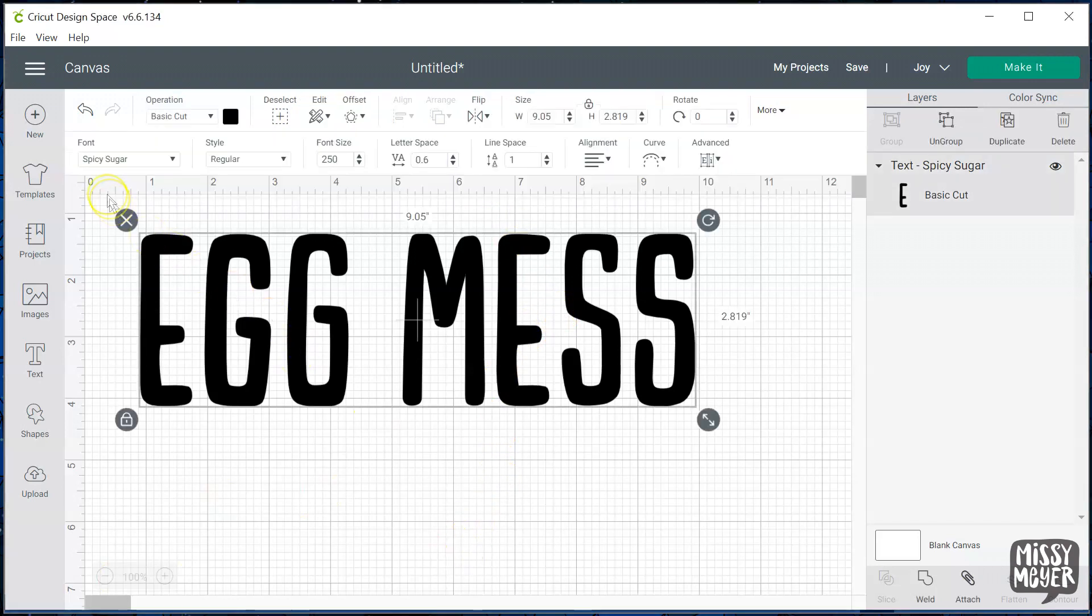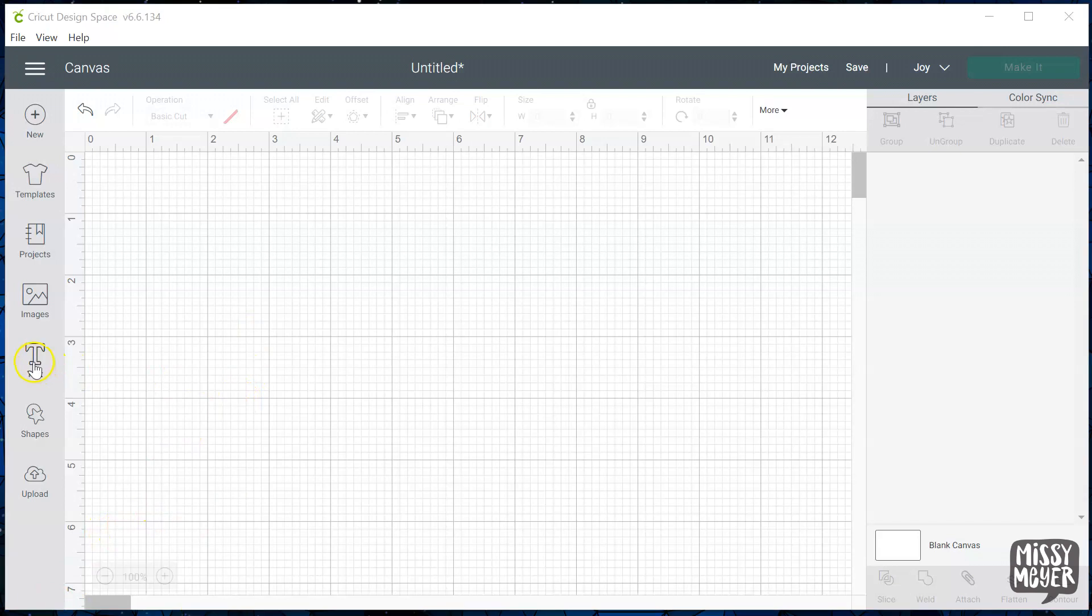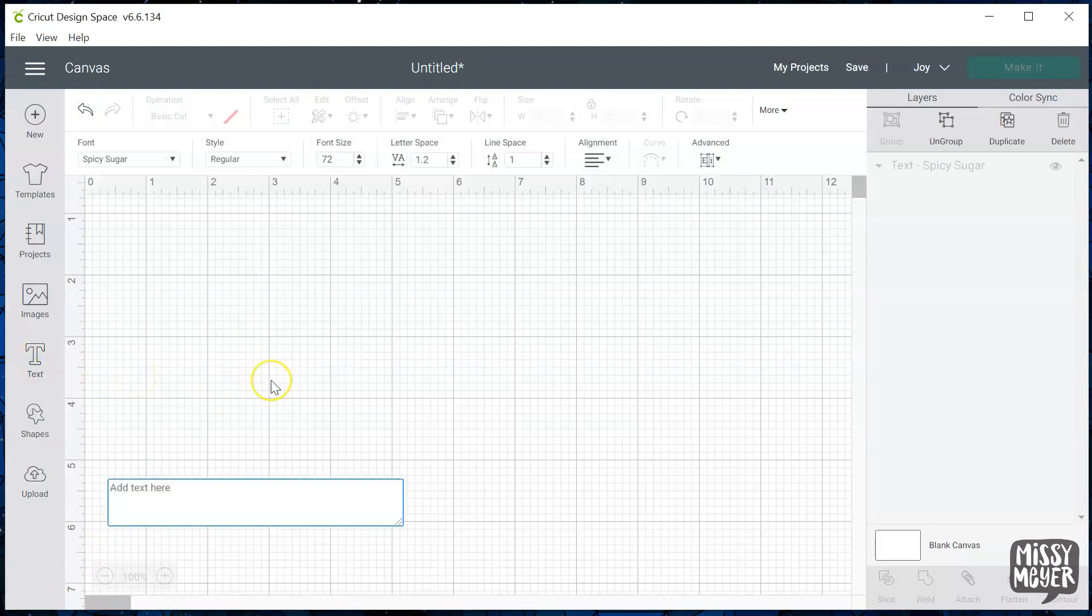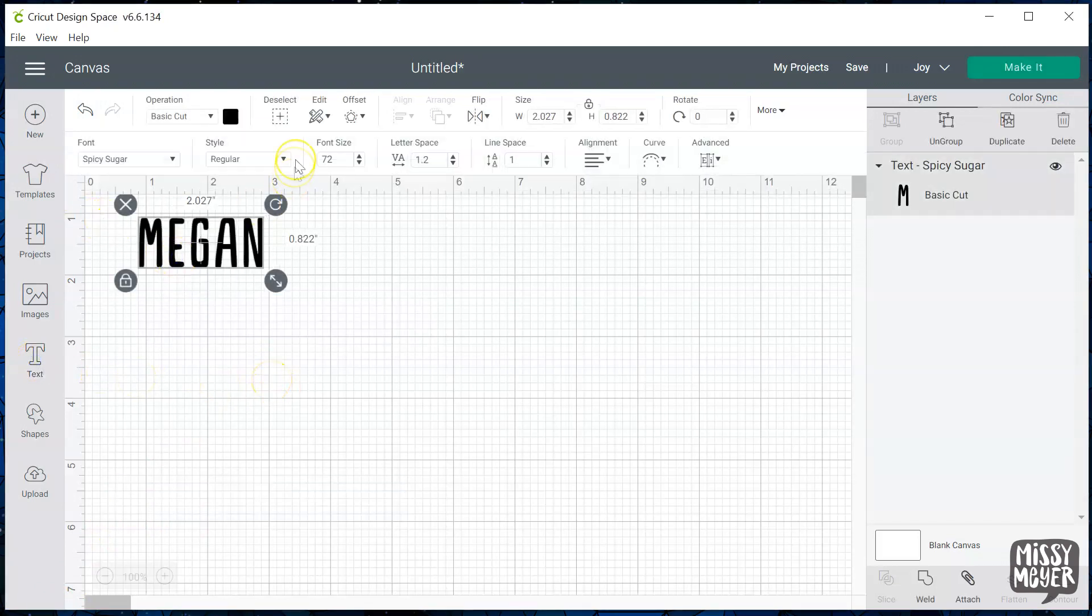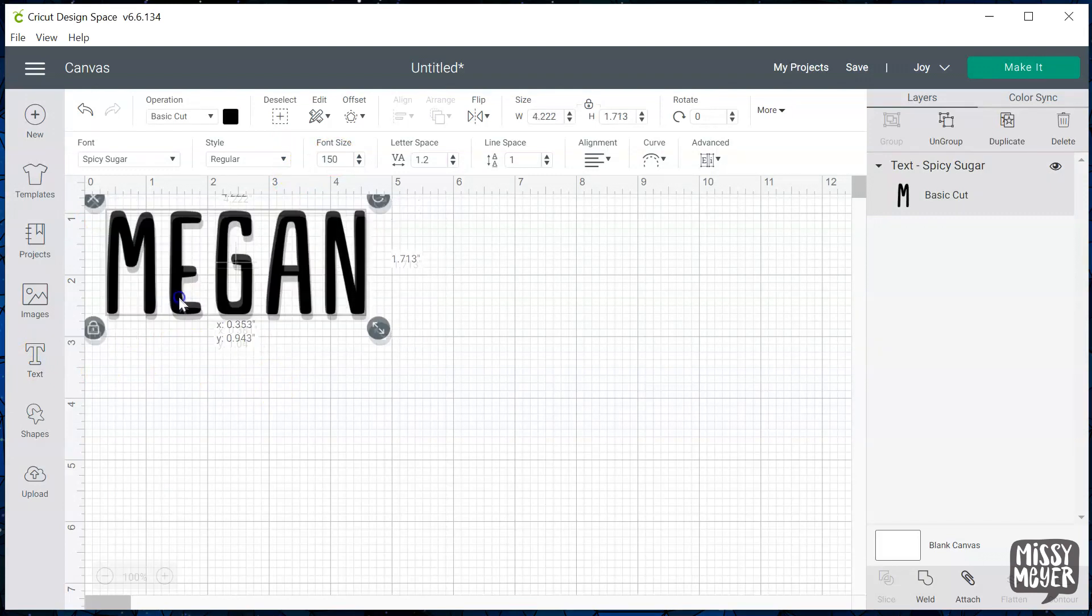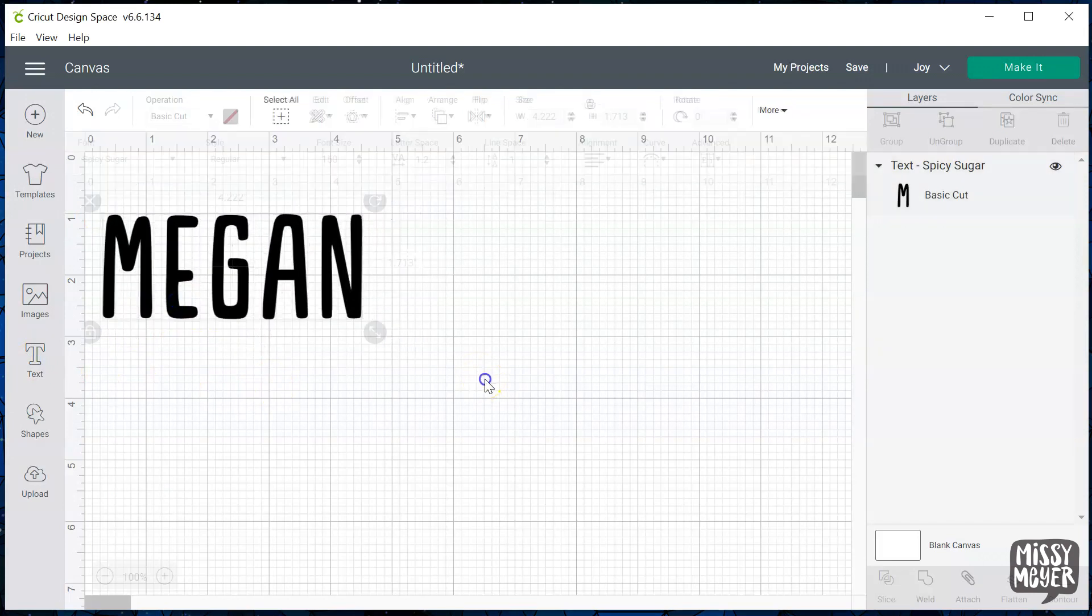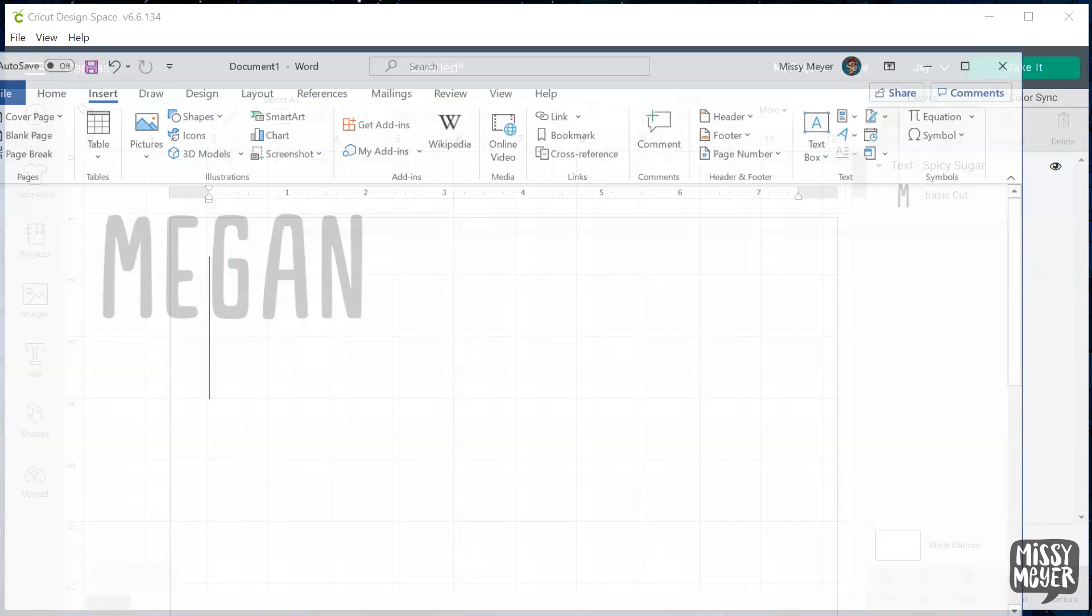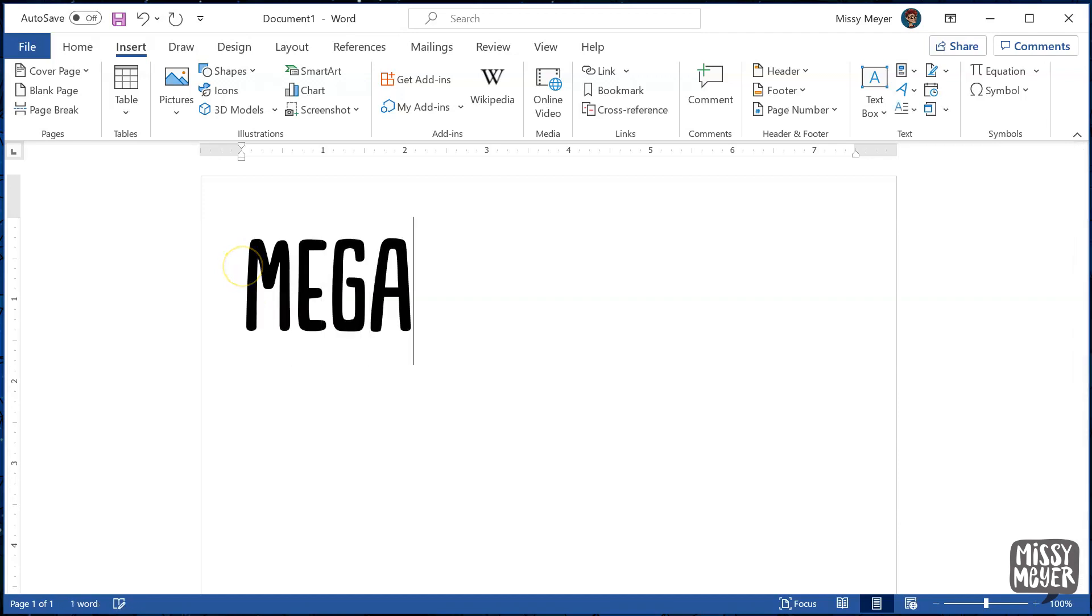So that brought two special characters into Design Space at once. Let's do a lot more! I'll start with the name Megan, mainly because I know this font has alternates for all of the letters in the name Megan. We get the base versions of each letter in Cricut Design Space. Over in Word, we could type out the same base letters, but we don't need to. Let's do all alternates.